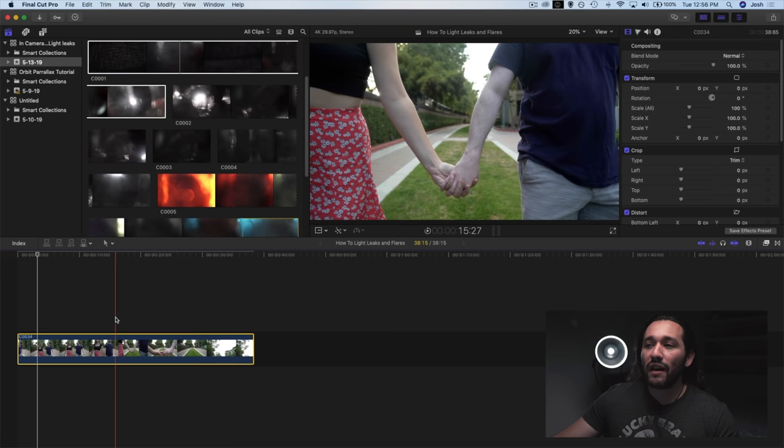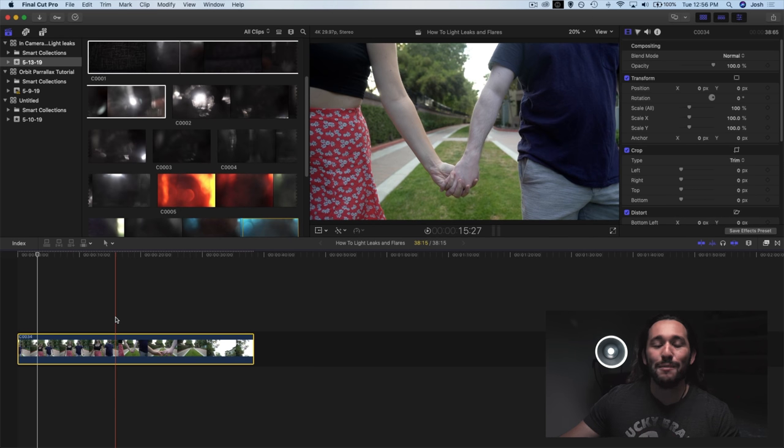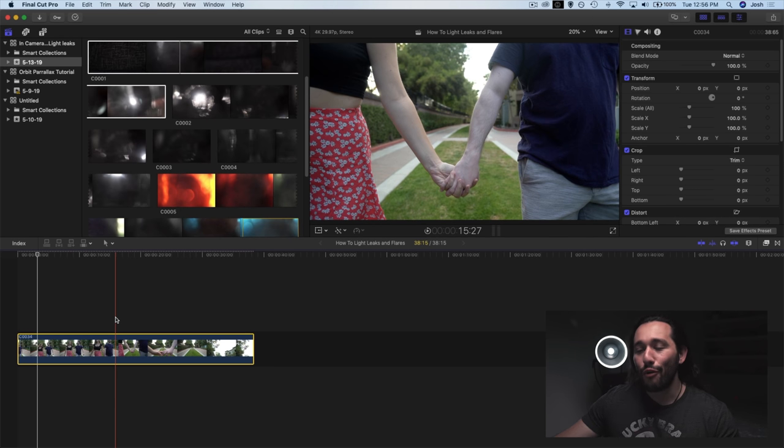I slowed it down to 25% simply because I wanted to look more cinematic and I just like the slow motion of romance. And our light leaks are going to actually help us out quite a bit to capture the moment.